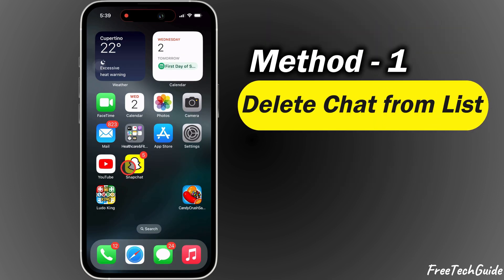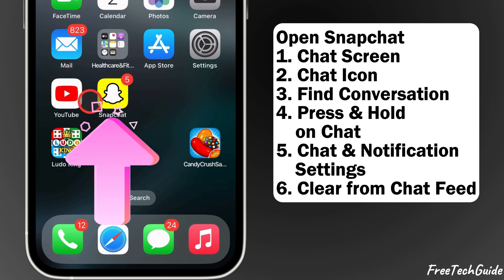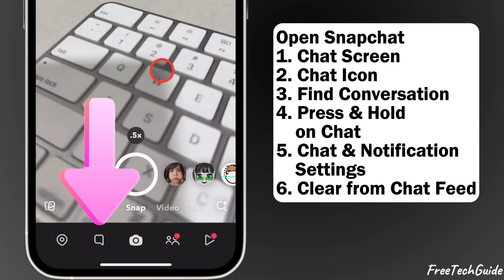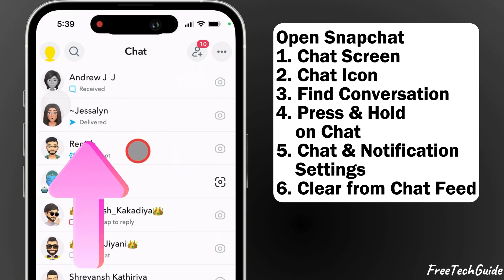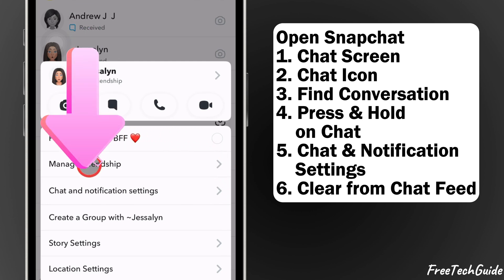Method 1: Deleting a chat from the chat list. First, open the Snapchat app and go to the chat screen by tapping the chat icon at the bottom. Find the conversation you want to delete, then press and hold on that chat for a few seconds. A menu will pop up.